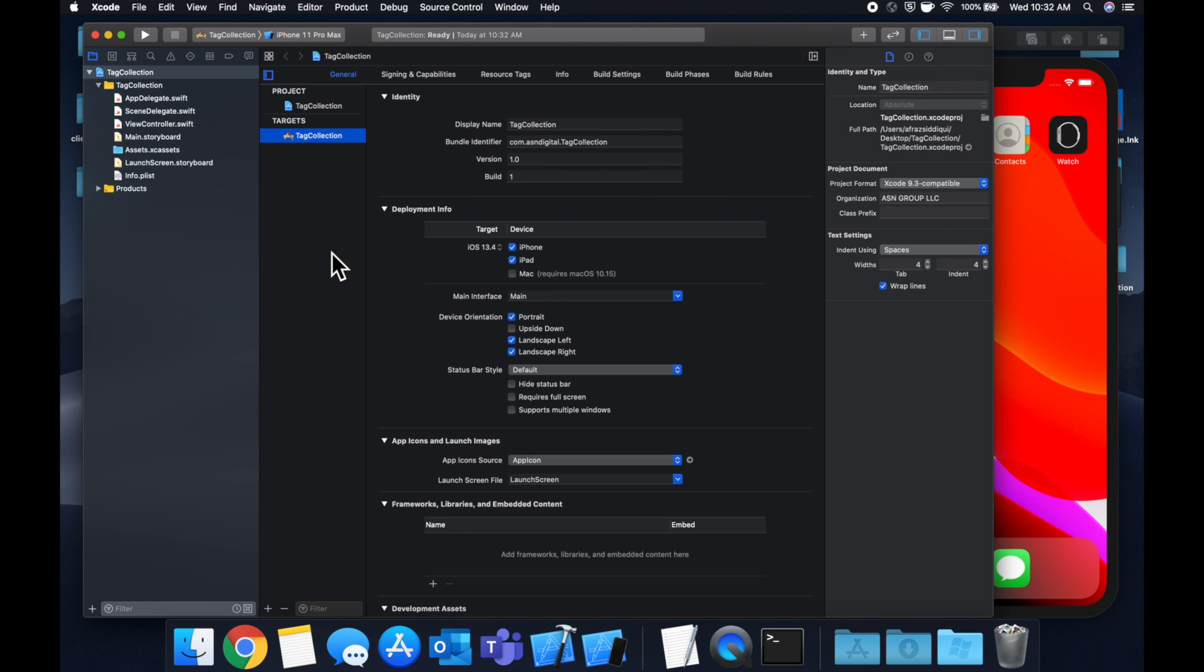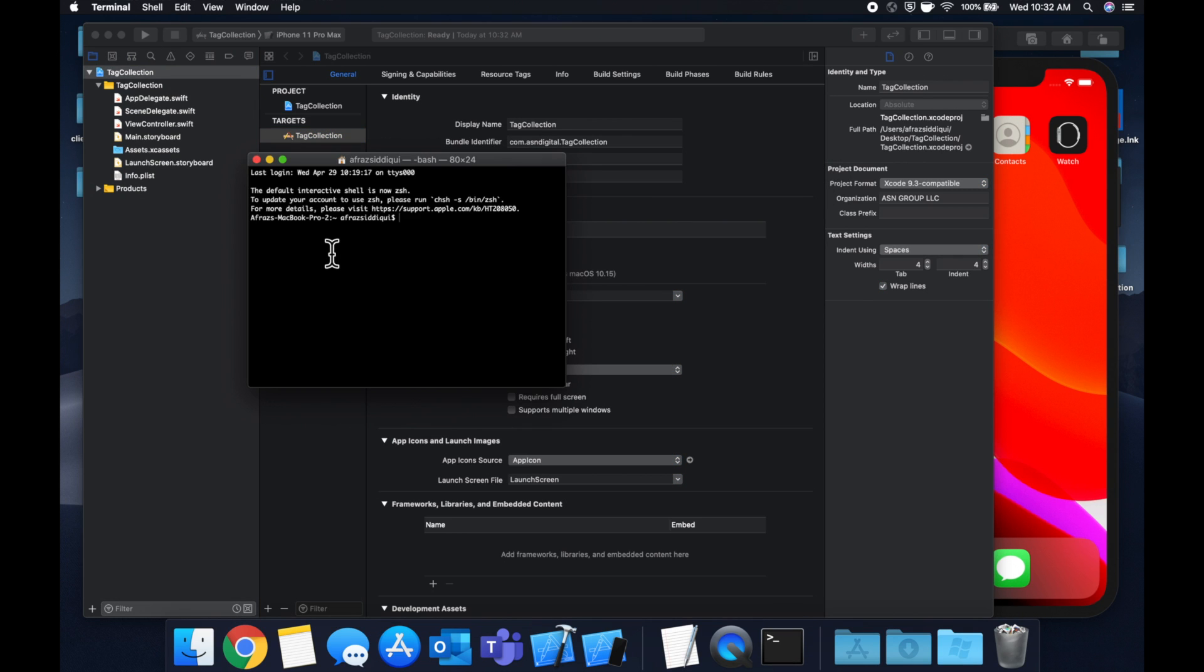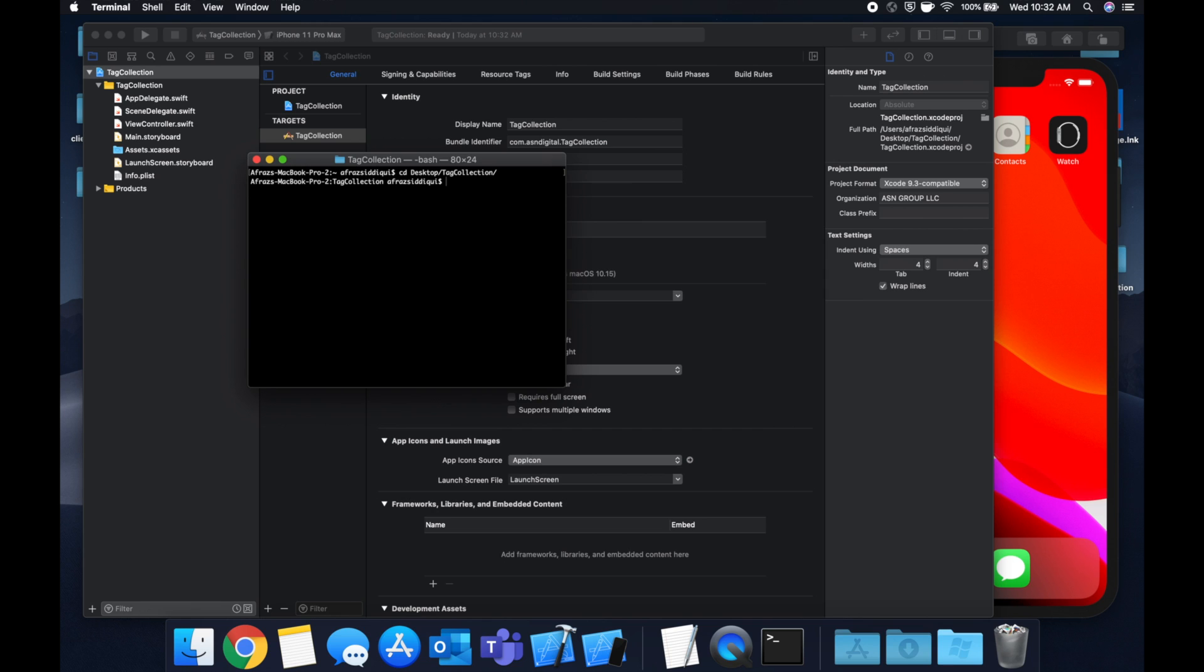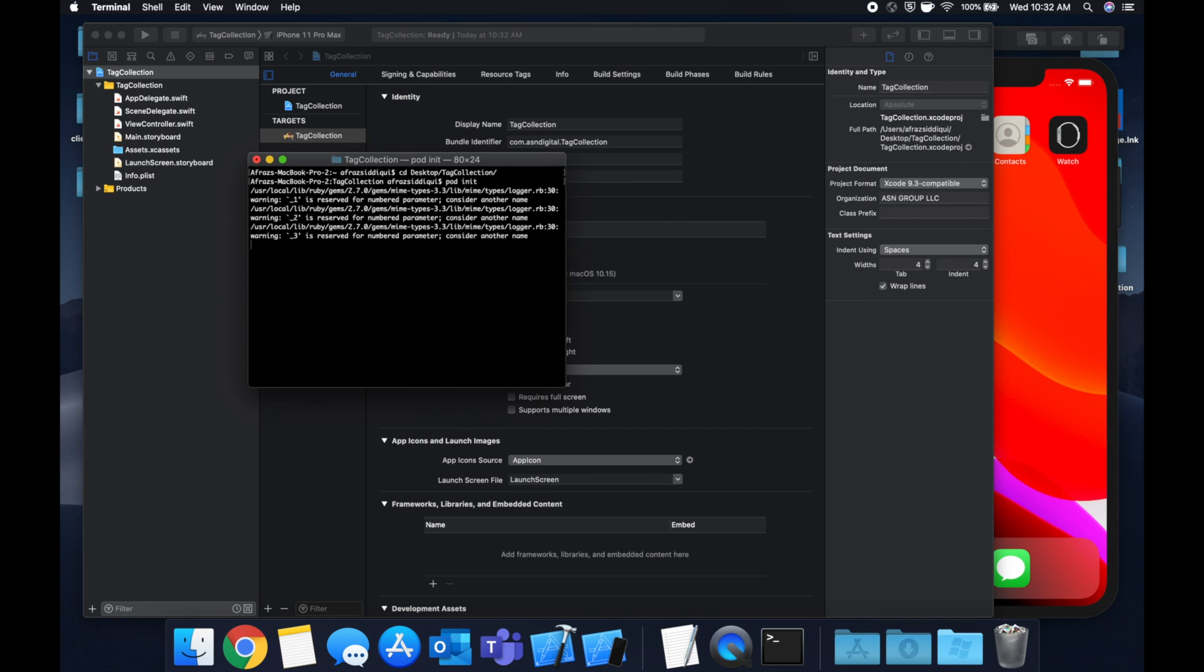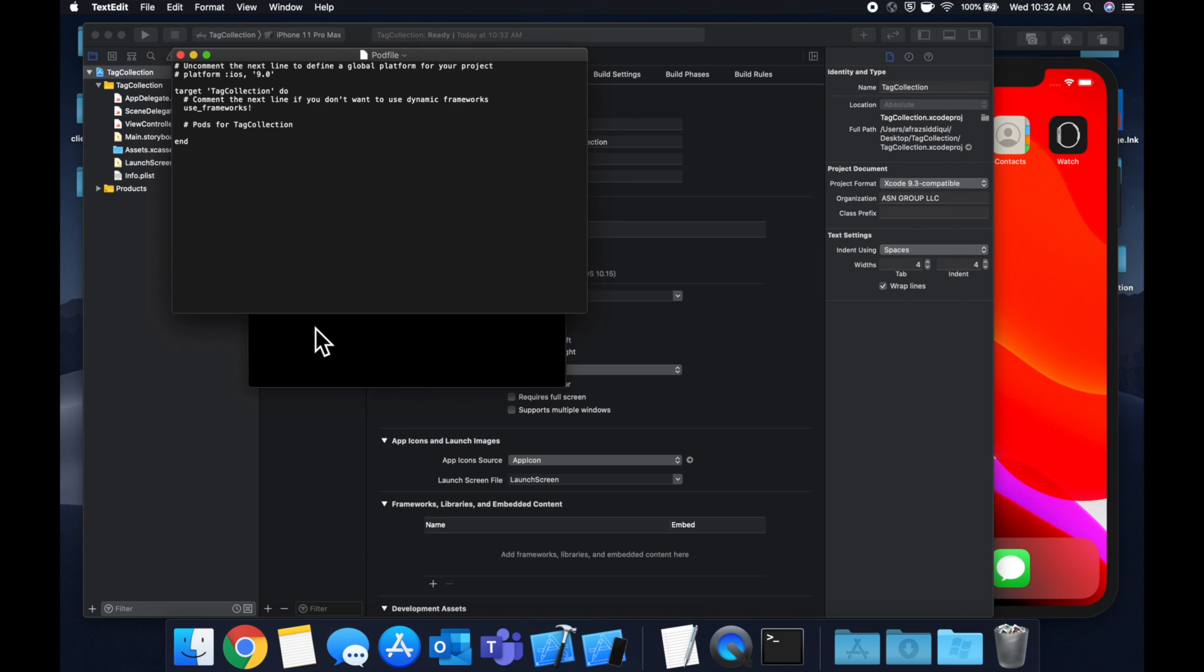So the first thing we need to actually do is bring in the framework that lets us create these tag collections. And we're going to do that through CocoaPods. So let's CD into our project folder and do a pod init. And as I usually say, if you're not familiar with CocoaPods, take a look at my earlier video on it or just follow along.